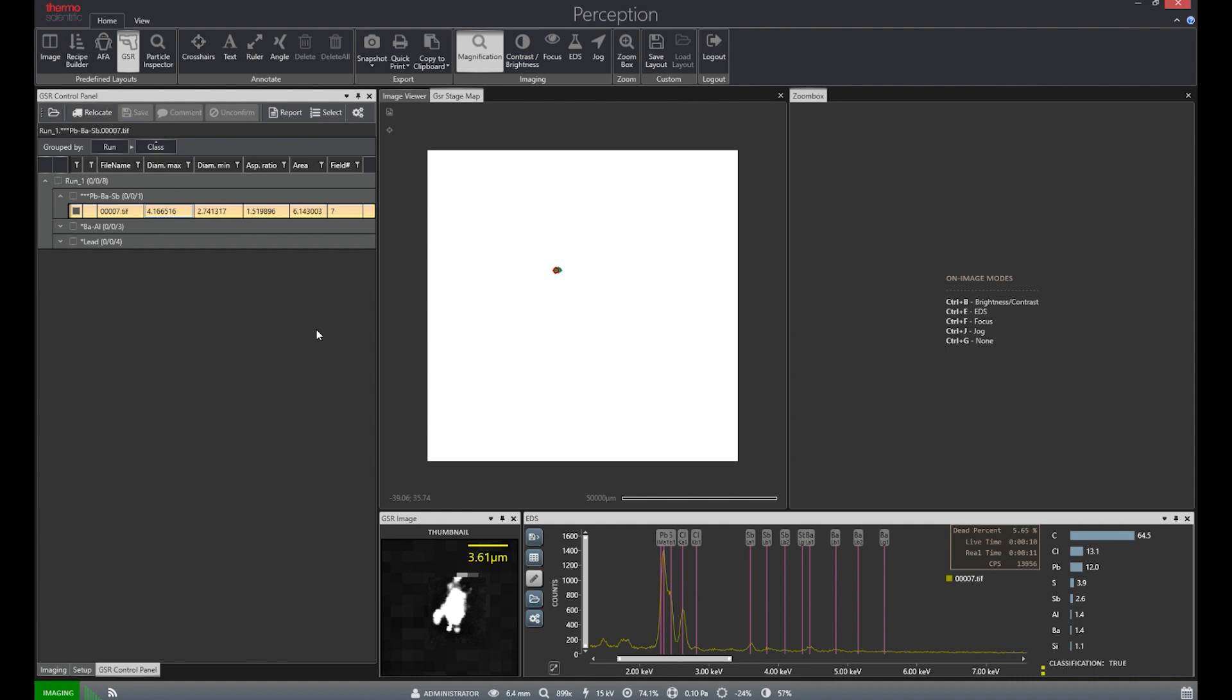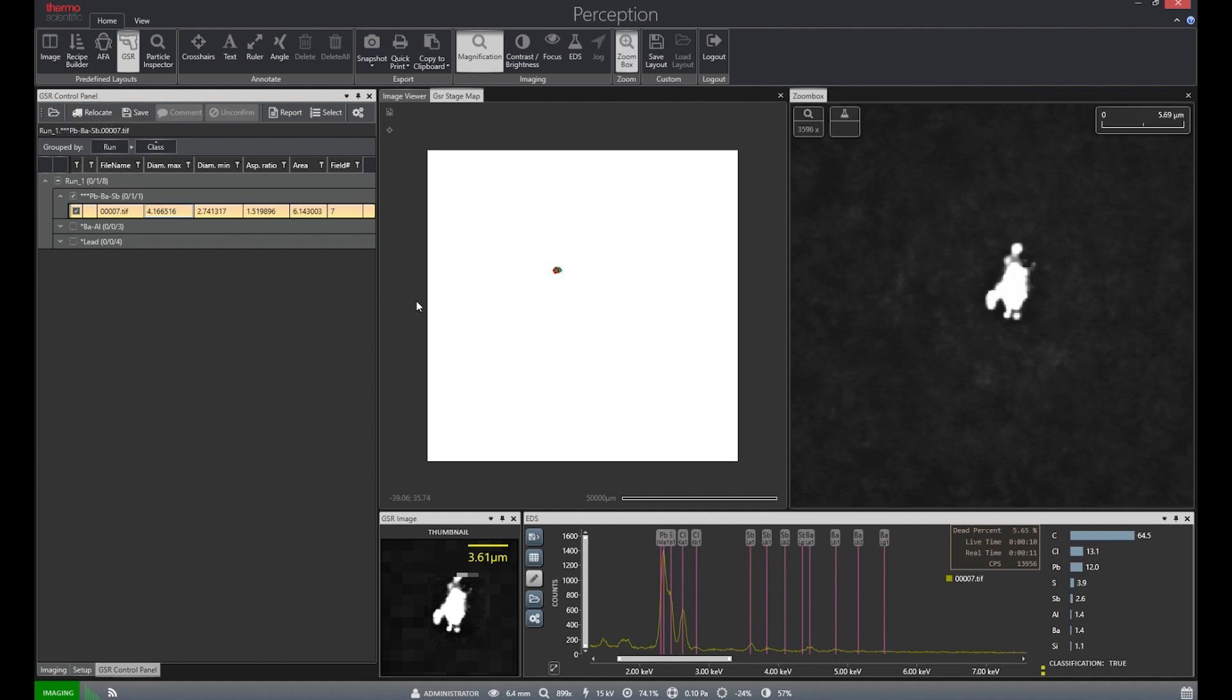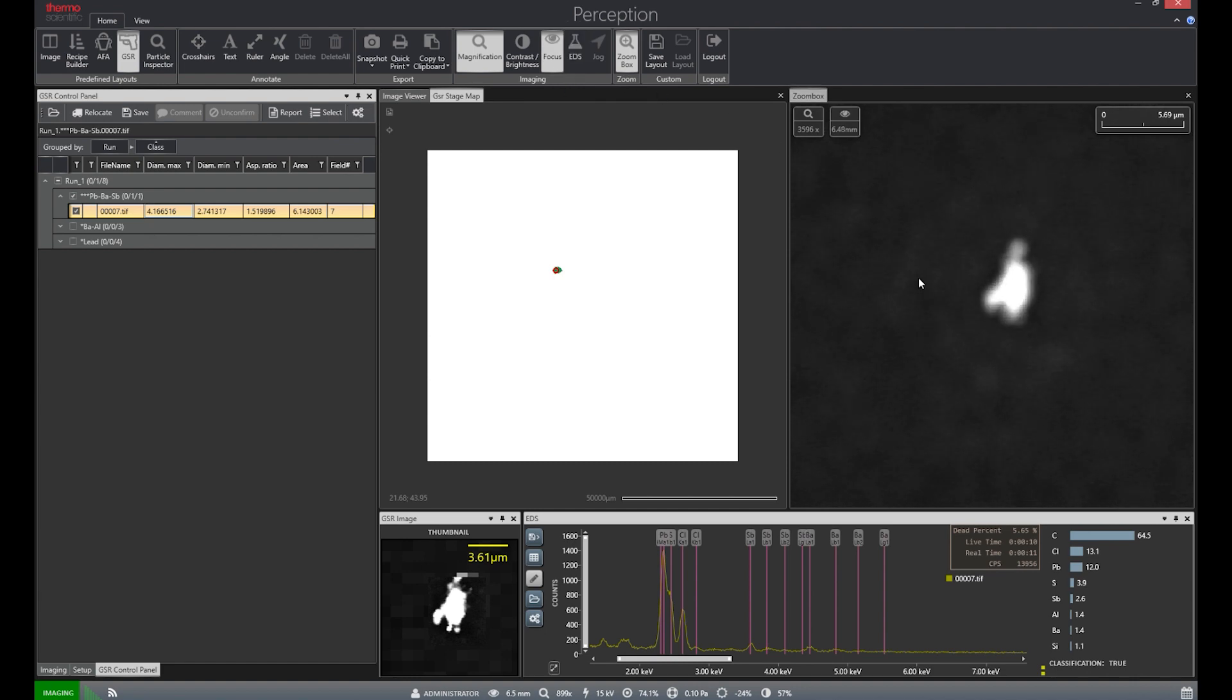Select the first particle and then hit relocate to move the stage to its location. We are then able to adjust the focus of our SEM to more accurately view the particle in question.